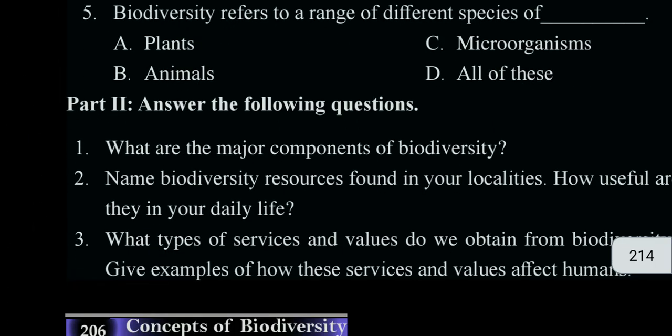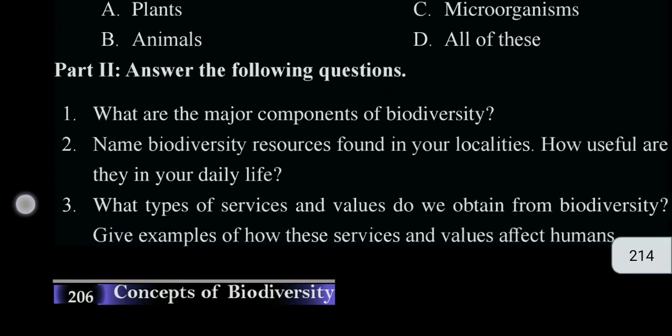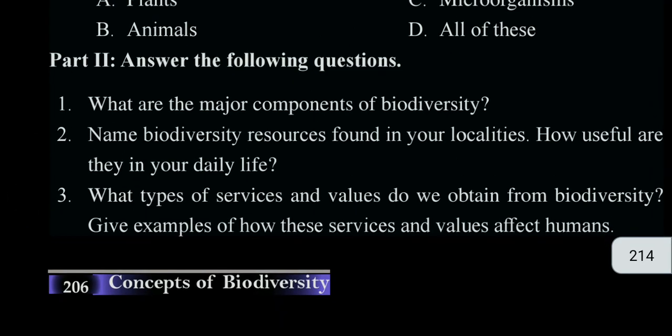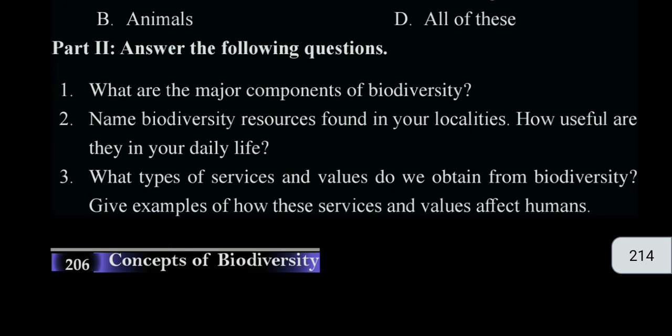This is the foundation of biodiversity. This is the compound of biodiversity — the population of species, for example the number of species. This is the genetic diversity. You can see the type of service and value that we obtain from biodiversity.